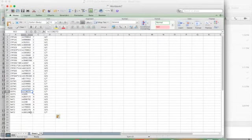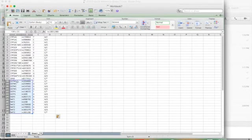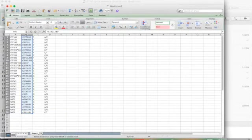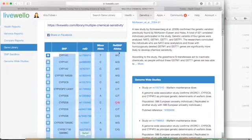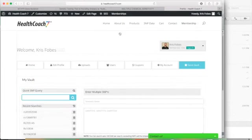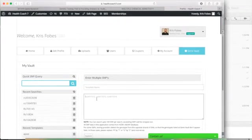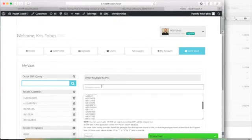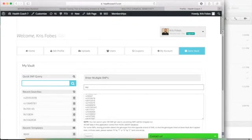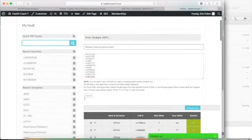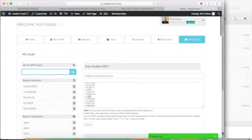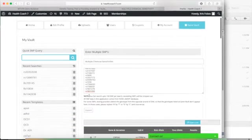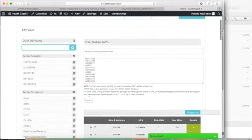Then paste it into my gene vault here, and I'll name the template 'multiple chemical sensitivities', just like it is, and then I hit submit. It'll take a little bit of time... there you go.